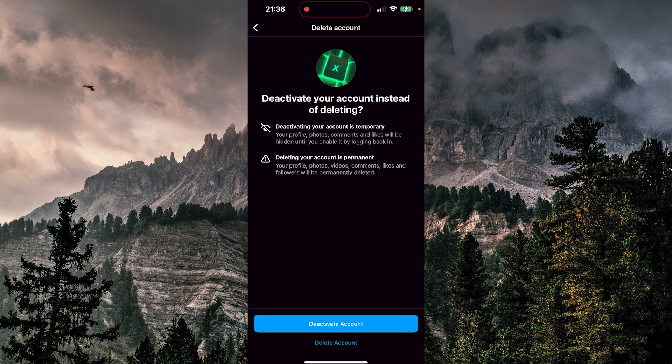And for deleting, deleting your account is permanent. We don't want to do that. We just want to deactivate it. So we're going to click there. Deactivate.